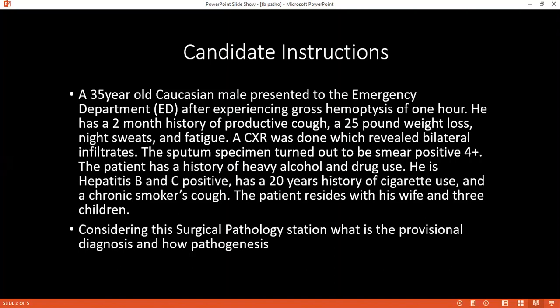How would you confirm your diagnosis? I'll do sputum acid-fast bacillus. AFB smear has already been done. I would also do PCR analysis, a GeneXpert analysis for TB mycobacterium tuberculosis. I would also want to do a biopsy — if there are any lymph nodes, I would want to send them for biopsy and histology.